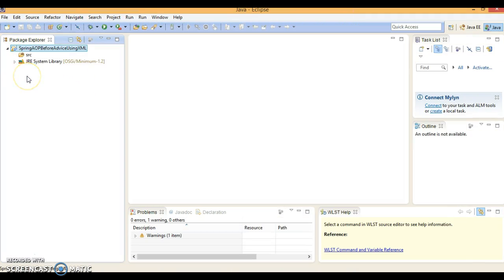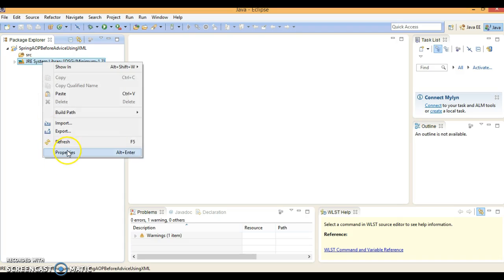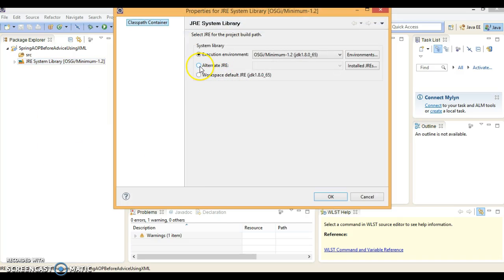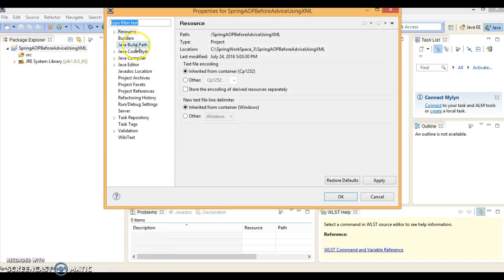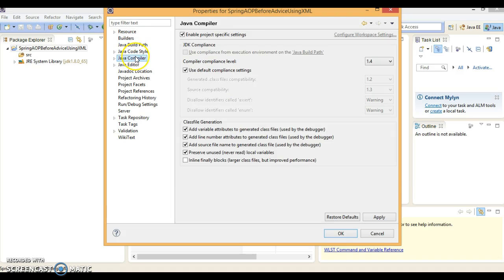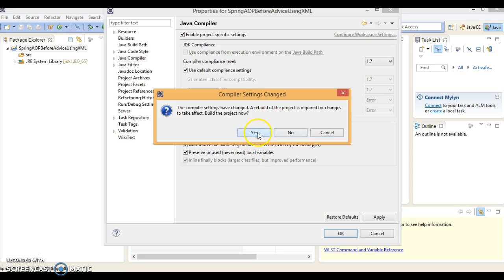Here we need to add Spring-related JARs and Spring AOP-related JARs to the classpath. Go to Properties, select the workspace default JRE. Then right-click on the project, go to Properties, go to Compiler — here I'm going to select compiler version 1.7. Say Yes.